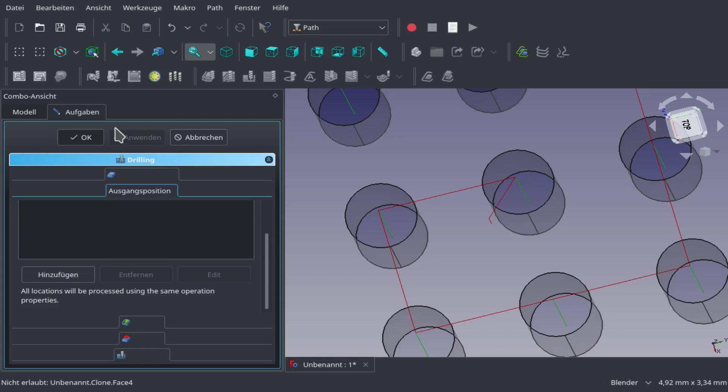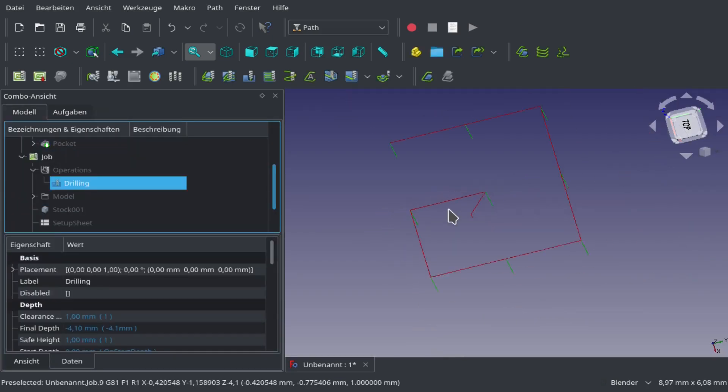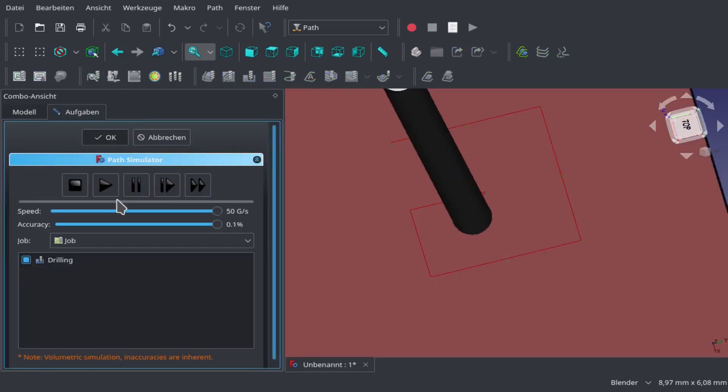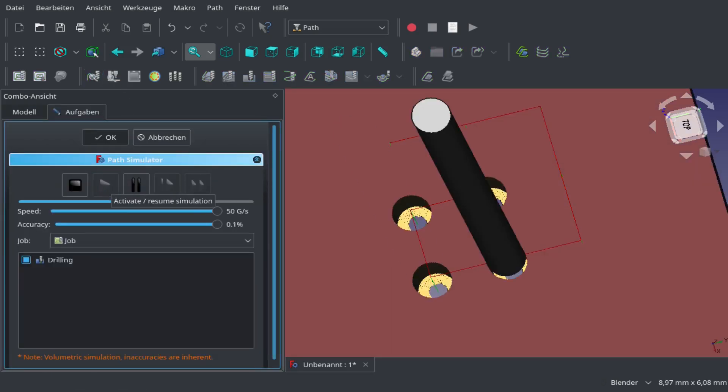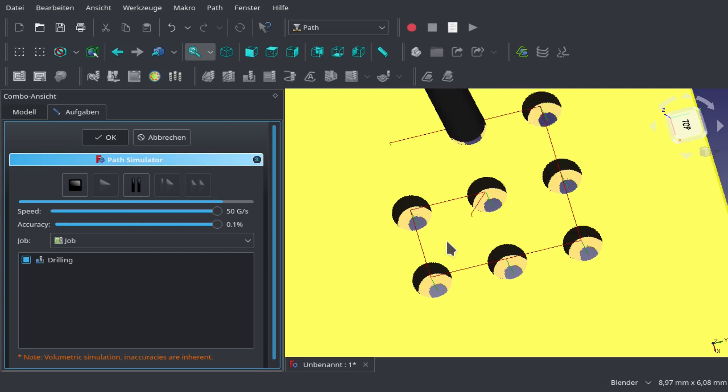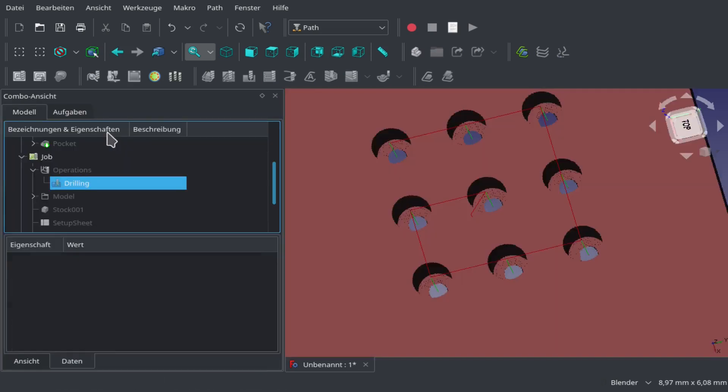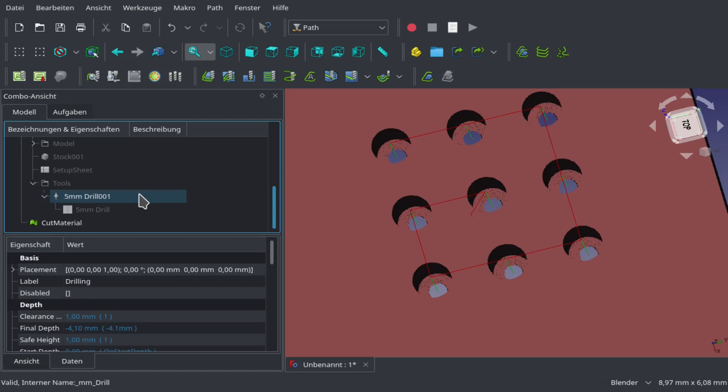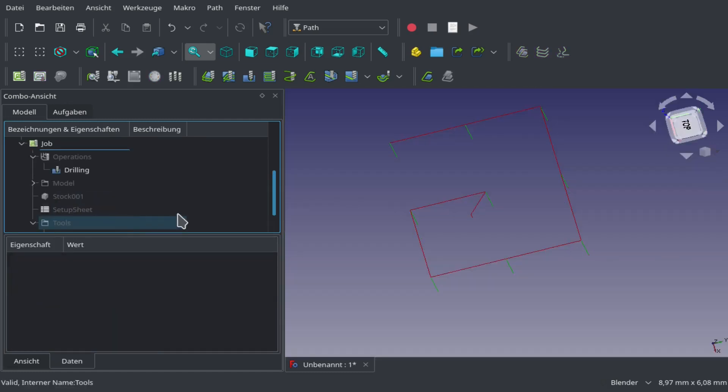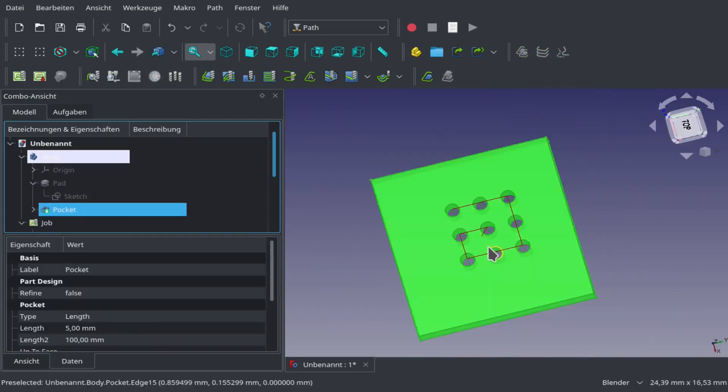This is our tool path now. That should work. We can simulate the whole thing, but don't expect too much from drilling simulation because it's not a lot of G-code steps, so it doesn't look very smooth when simulating.